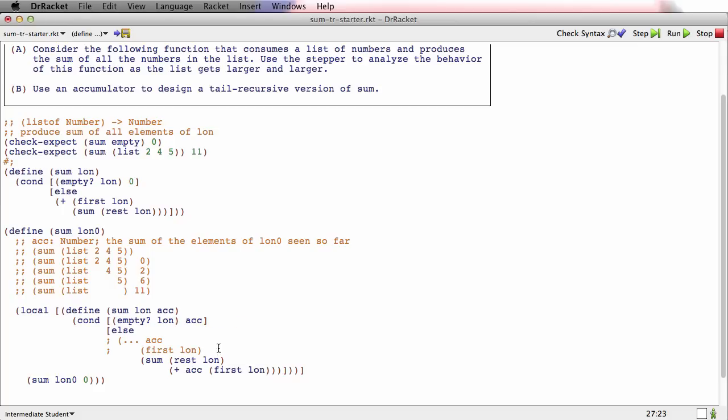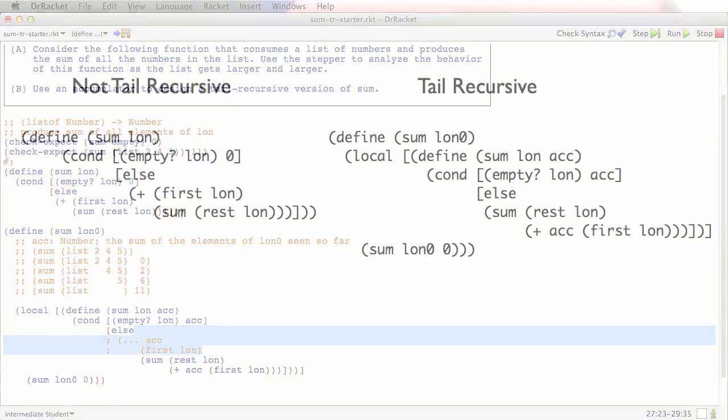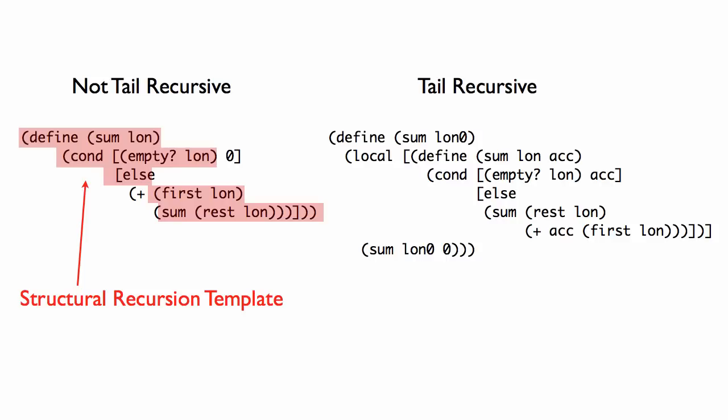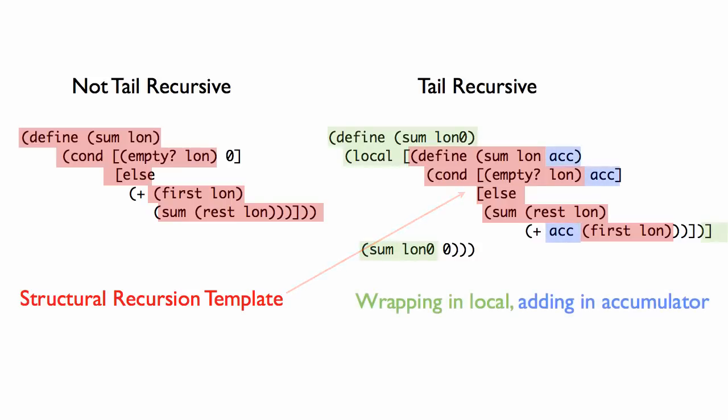Let's compare these two versions of the functions. Let's look at the templates first. On the original sum, there's the template for structural recursion on list of number. And there it is in the new version of sum. And here's in the new version of sum, the template for the accumulator.